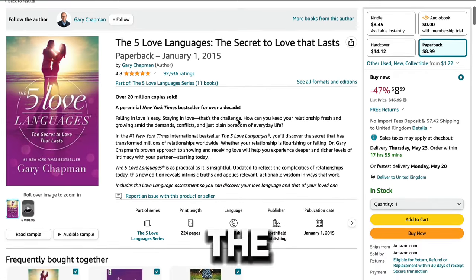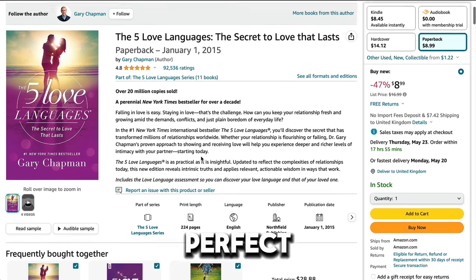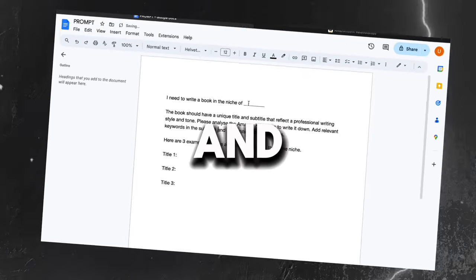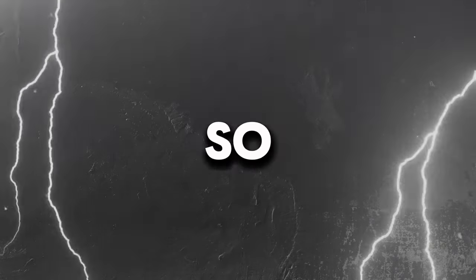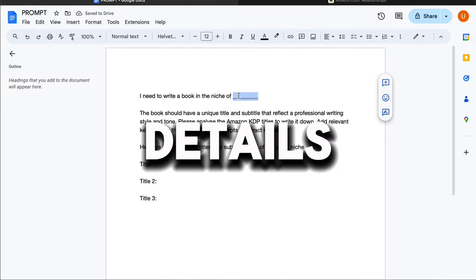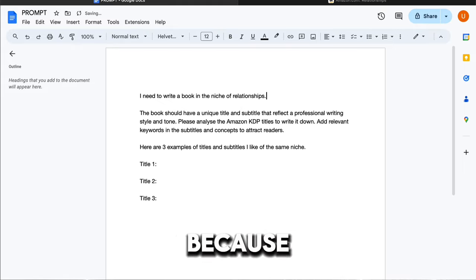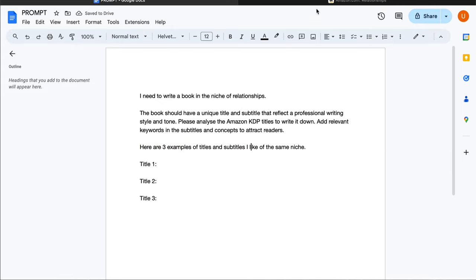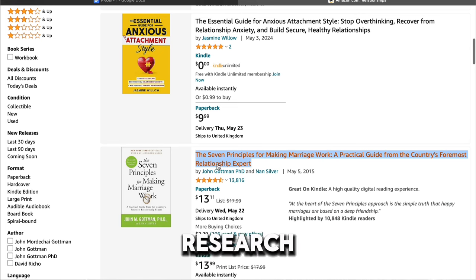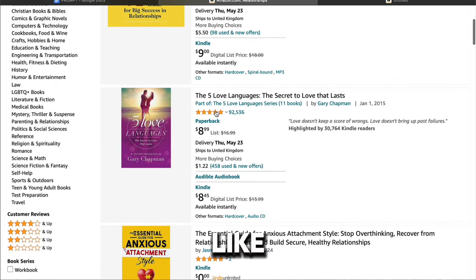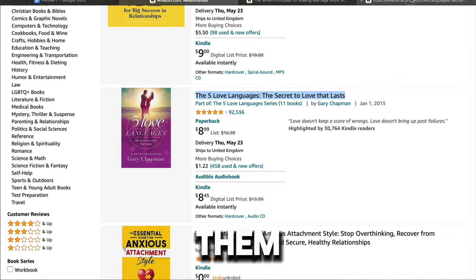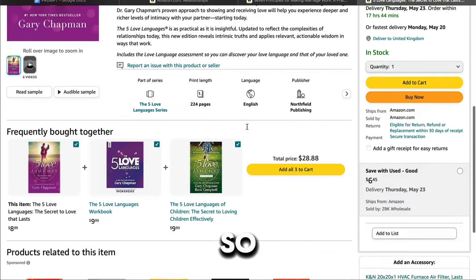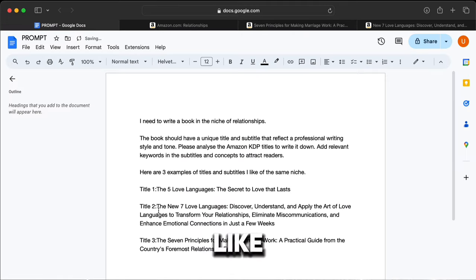Now, here's the prompt I'm going to use to get my perfect title from ChatGPT, and I'll have all the prompts in the description below for you to copy. So I have to fill out the details. I'm going to type relationships in the first blank because my book is going to be about relationships. Now I go back to Amazon and research three titles that I like. I copy their titles and add them into my prompt. So here's how my final prompt looks like.